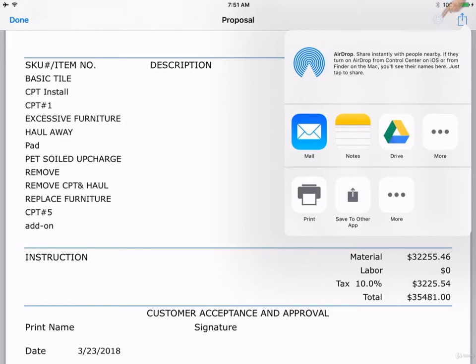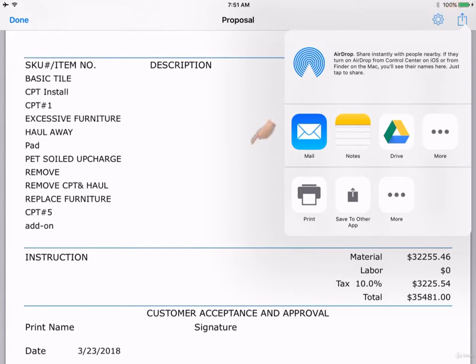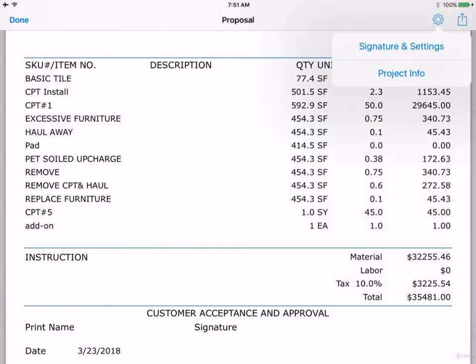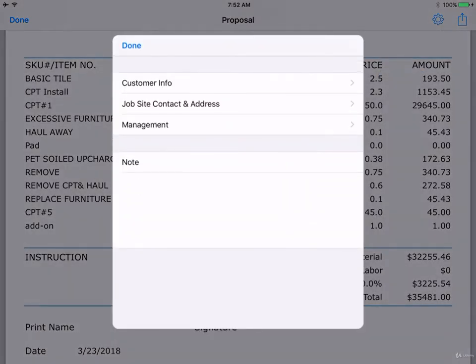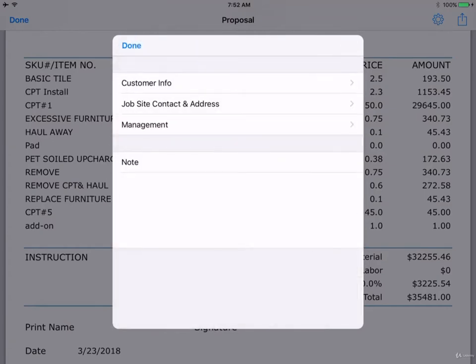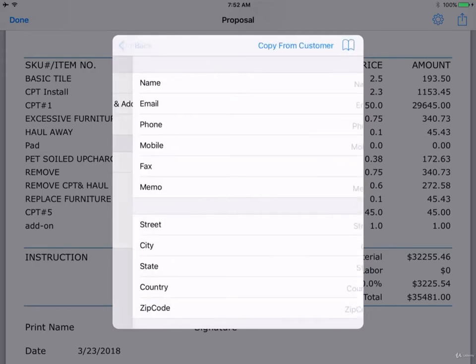The gear icon will show Signature and Settings and Project Info. Let's click Project Info. From here, you can input information like customer information, job site information, and management details.